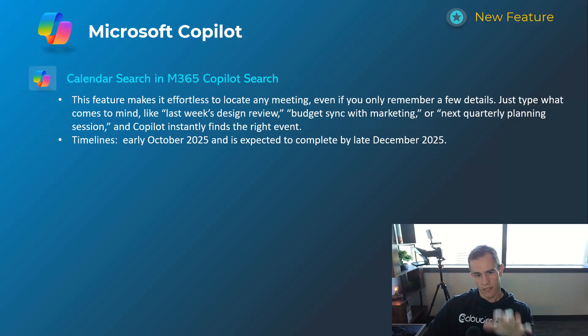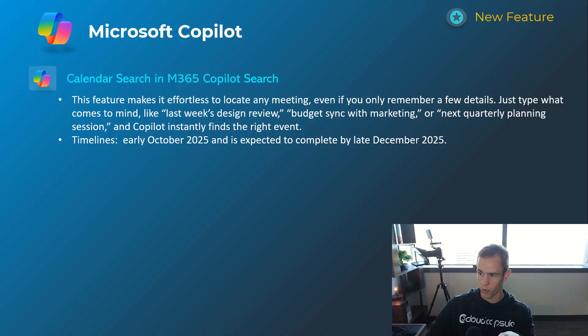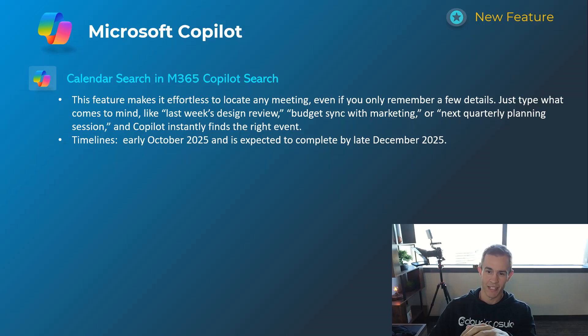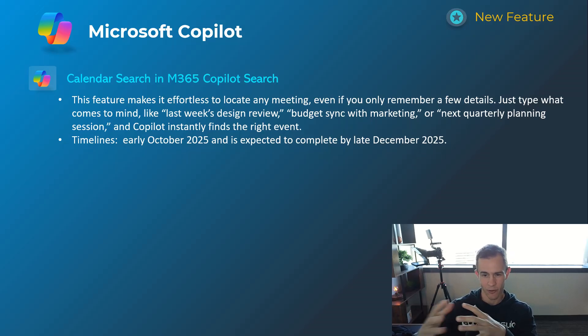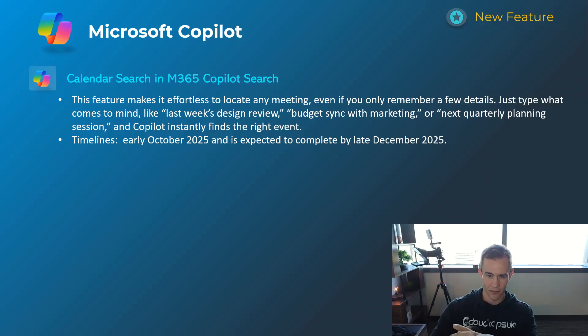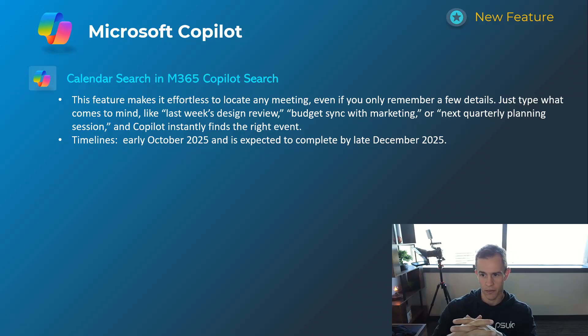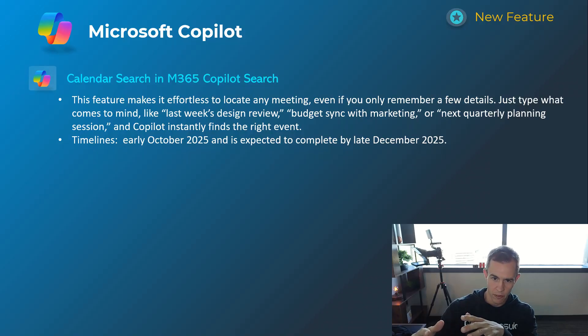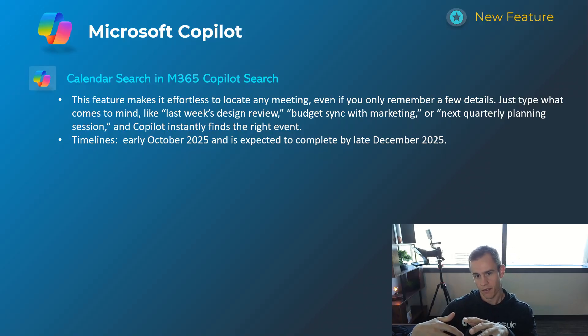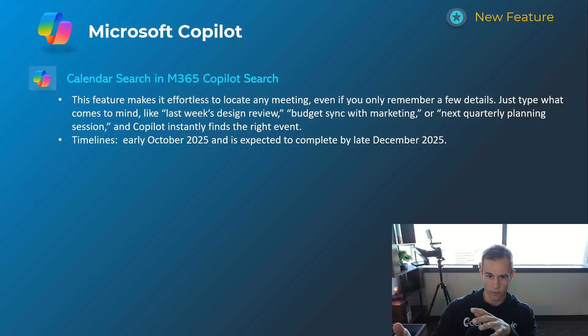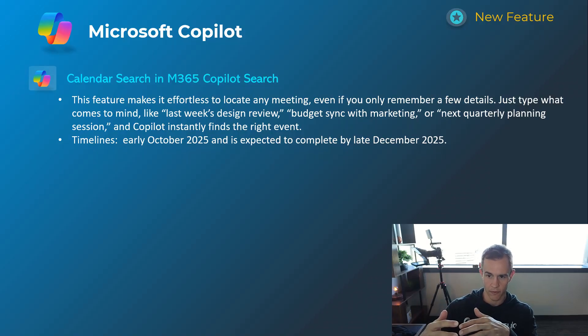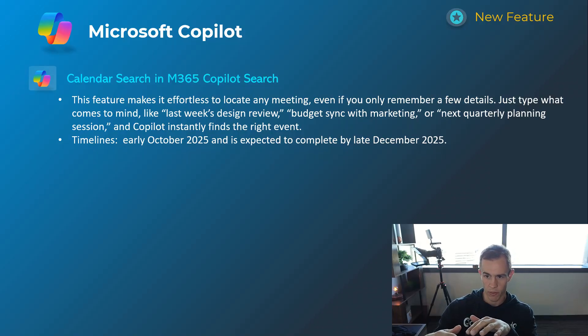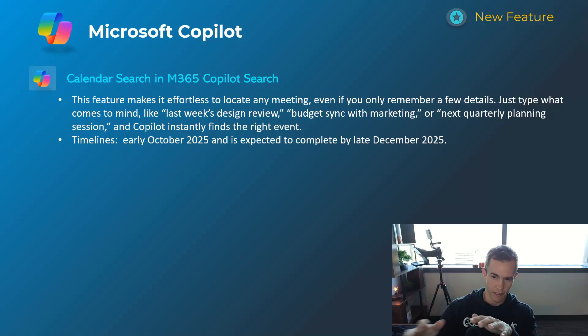This next one here I thought was already available. Turns out this was not actually available yet, which makes a lot of sense for all the testing that I've been doing around calendars and creating events, things like that. But they're now introducing calendar search into Copilot. So even if you use something which is called fuzzy search, where you say something like talk to me about last week's design review, it'll understand the context from all of your meetings, meeting transcripts, and be able to surface those as artifacts as part of the responses.